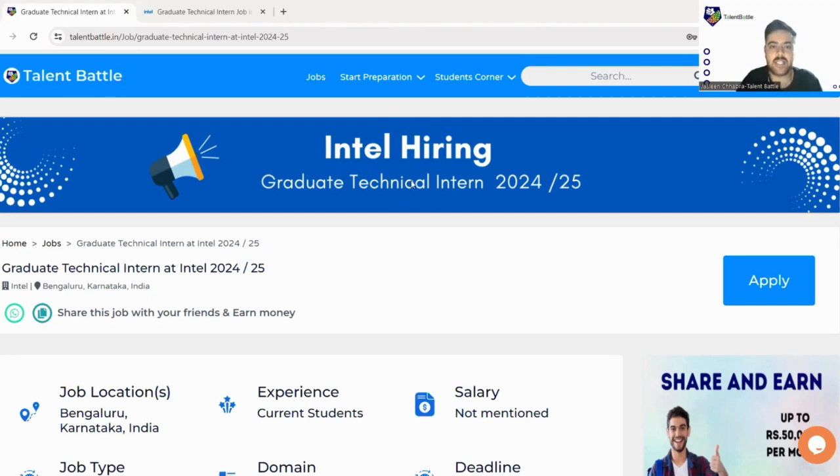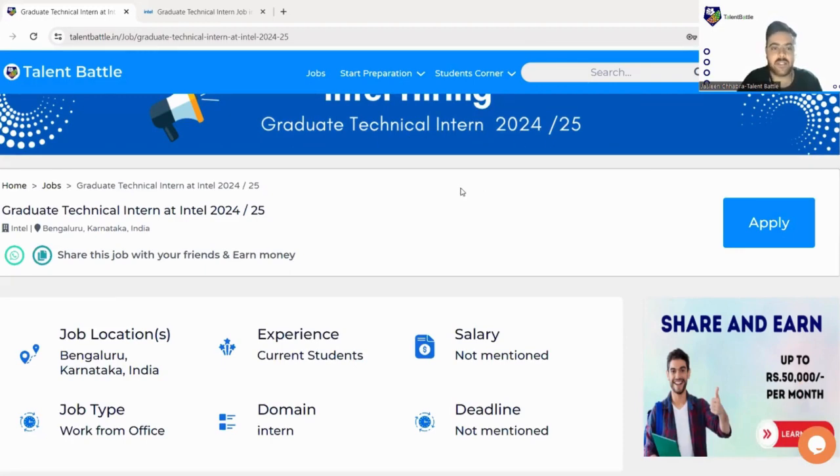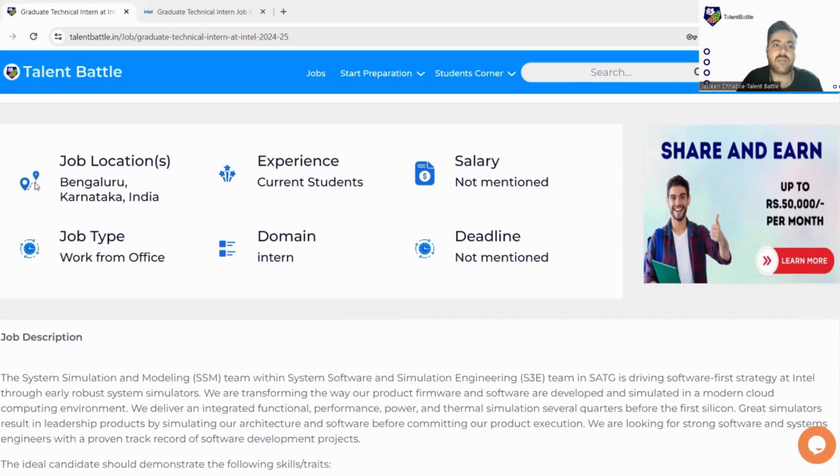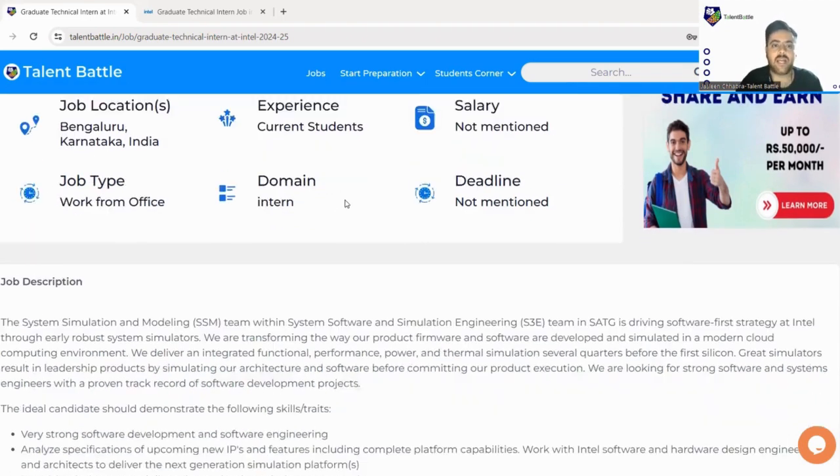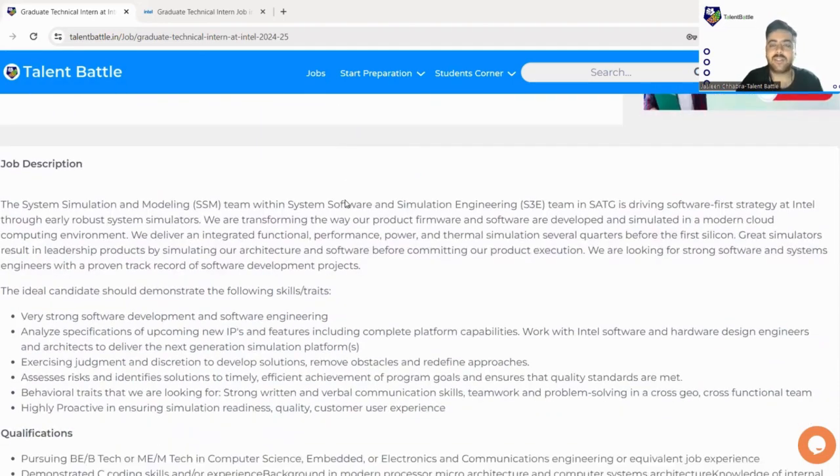As you can see here, this is Intel hiring and the intern name is Graduate Technical Intern 24/25. Let's check it out. Job location mentioned is Bangalore, so you have to work on the location that is Bangalore. This is not a remote internship.